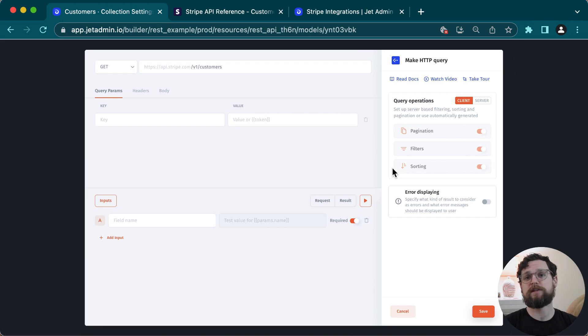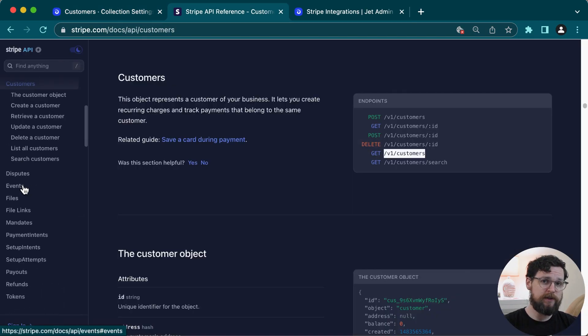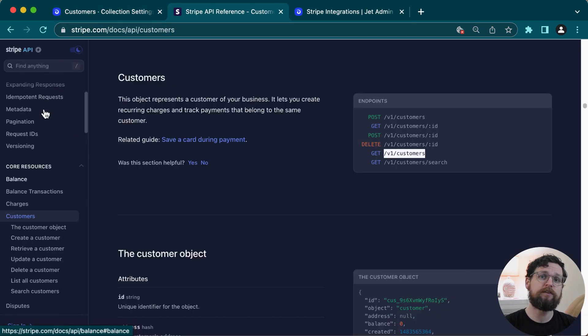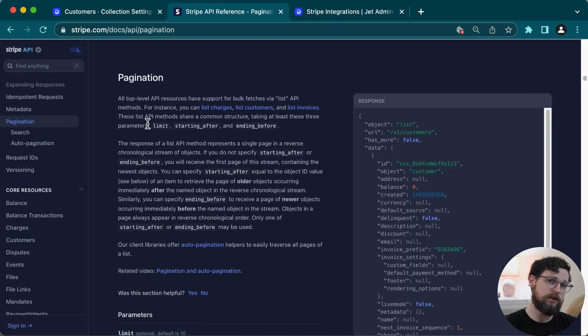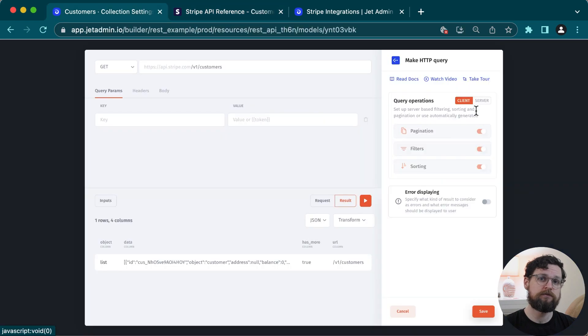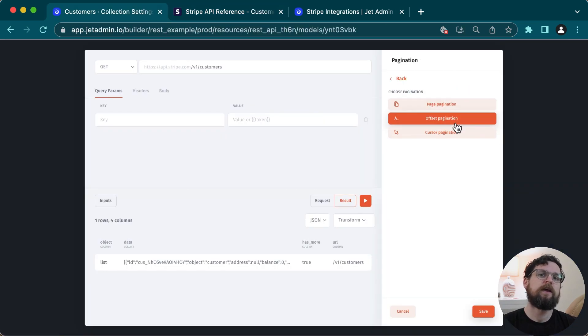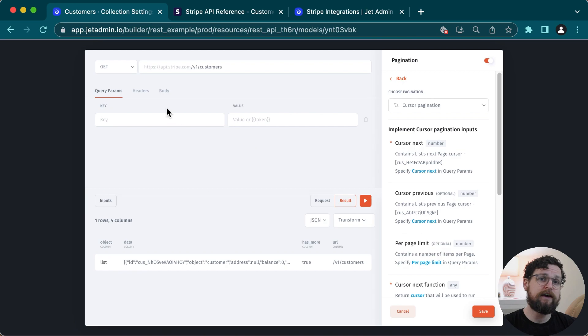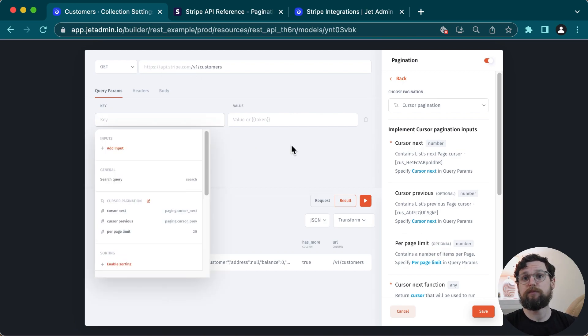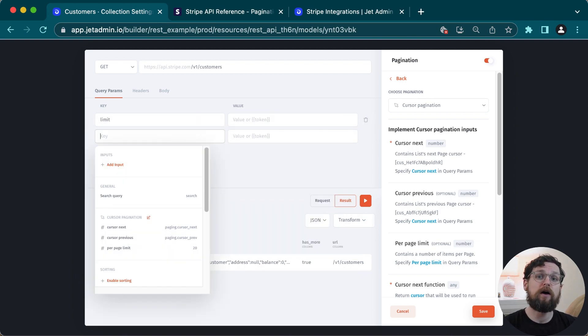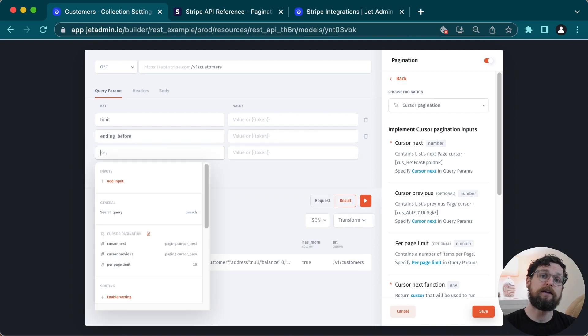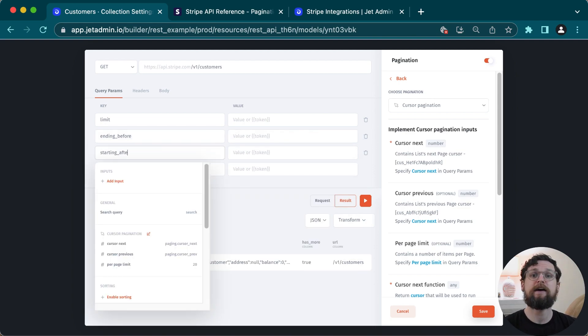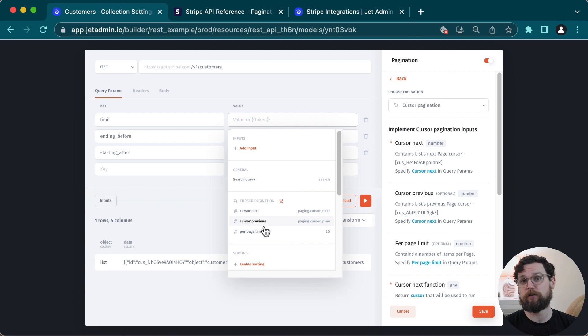This is a good time to set up the pagination. If I look at my Stripe docs, I'll see that Stripe has cursor pagination, not page pagination. So I will click on pagination here, choose the correct option, cursor, and then I can see that I need to specify the query parameters limit, ending before, and starting after. So I'll enter each one of these keys, limit, ending before and starting after, into the query params here.